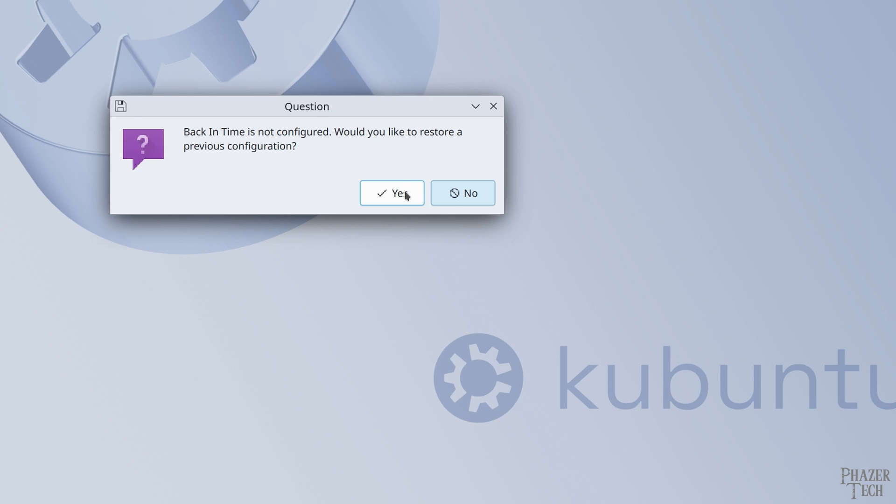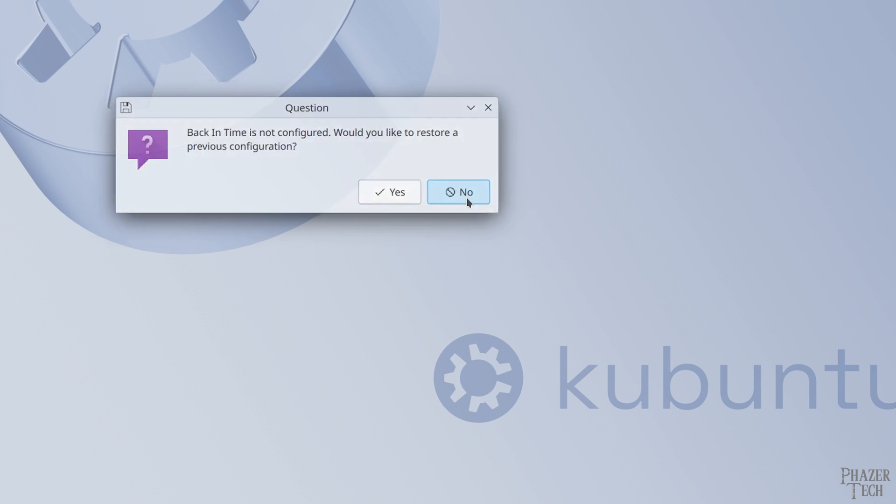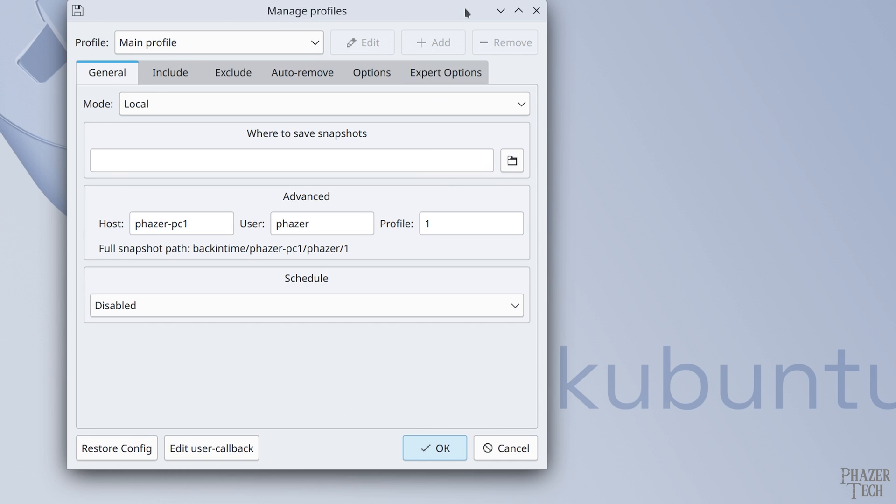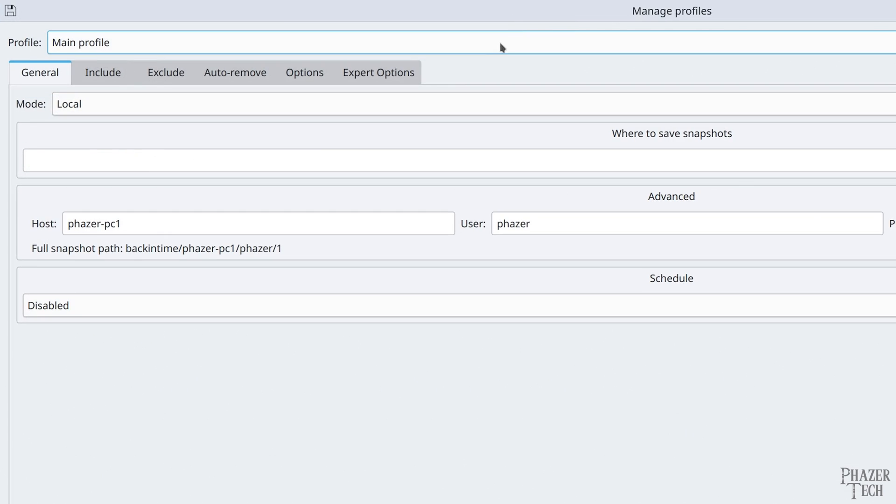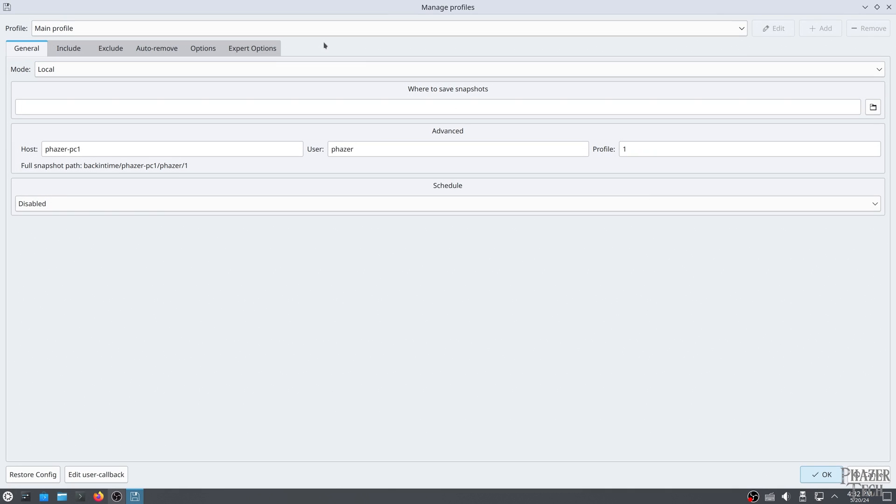Now you'll be asked if you have a previous configuration that you want to load. In most cases, you'll want to select No, unless you've previously used it and want to load a configuration. Now you'll be taken to the configuration page for your main profile.